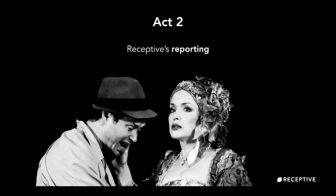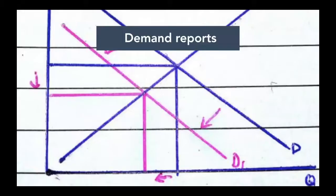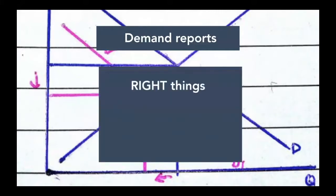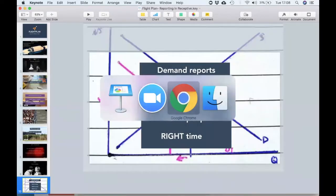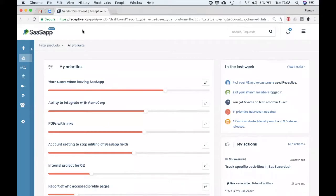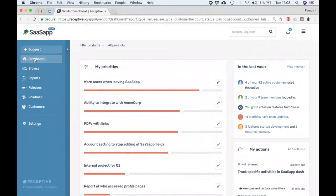Now that we've set the scene, we'll get stuck into the reporting. There are two main types of report in Receptive — we'll go through each in turn. There's the demand reports and there's customer reporting. When it comes to demand reports, you use these to do three things: build the right things for the right people at the right time. We're in the Receptive dashboard now, which should be familiar to you all. You find reports in the left-hand navigation, and this is an area that most people will have access to.